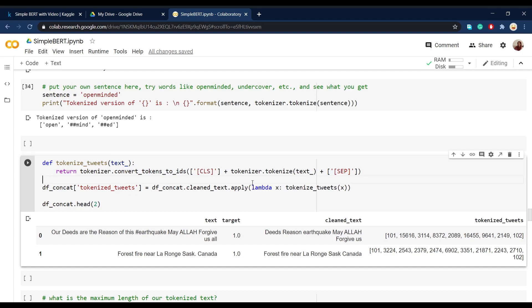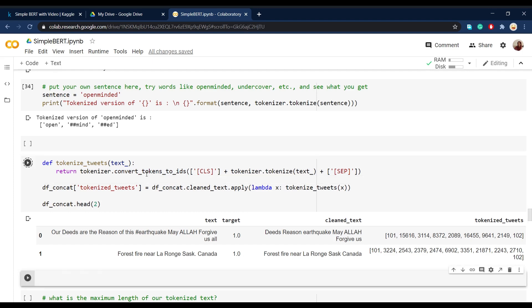And then we convert all these tokens to digits and we specify one digit to every and each word. So after running this cell,